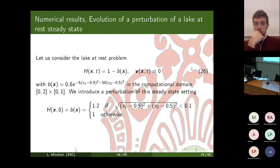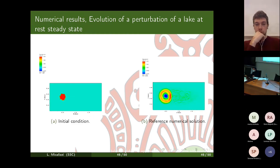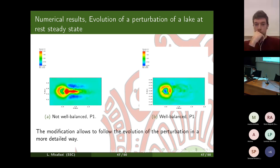We tested our method with and without the well-balanced modification on the evolution of a perturbation of a lake-at-rest steady state for shallow water. The goal was to assess whether the well-balanced modification not only captures the steady state up to machine precision but also resolves the perturbation evolution in more detail. On a coarse mesh, the well-balanced version on the right clearly captures the perturbation evolution much better than the non-well-balanced version on the left.